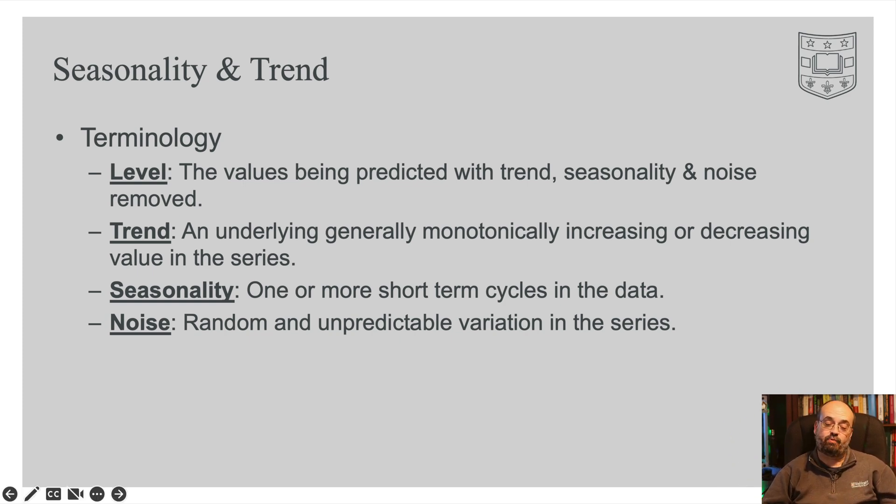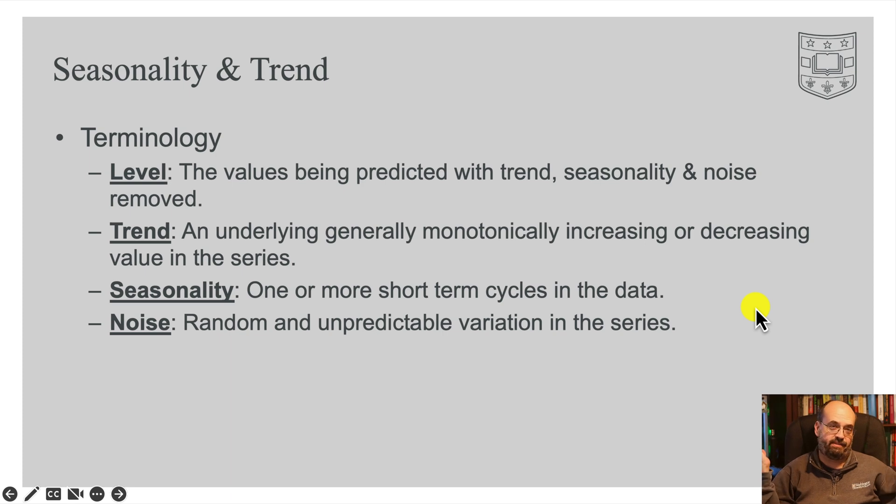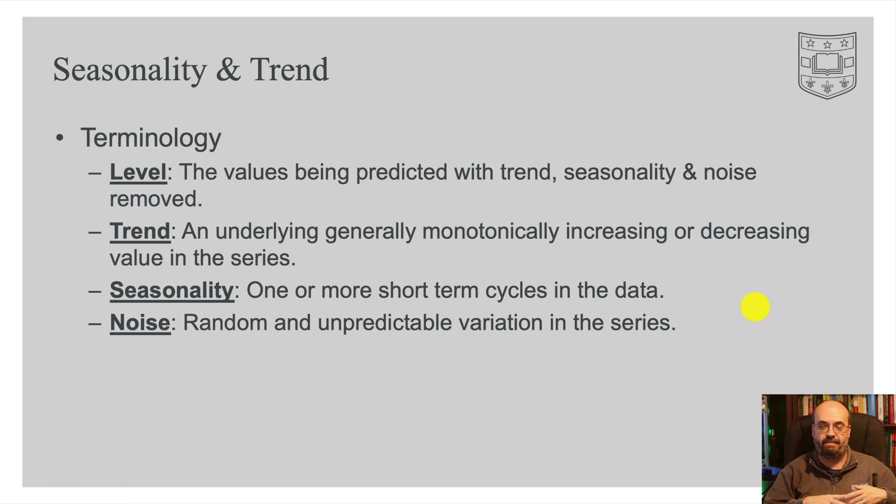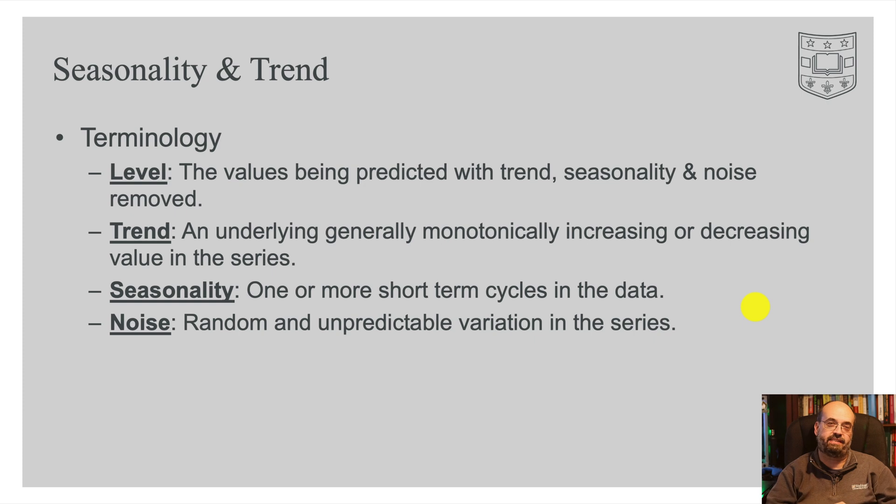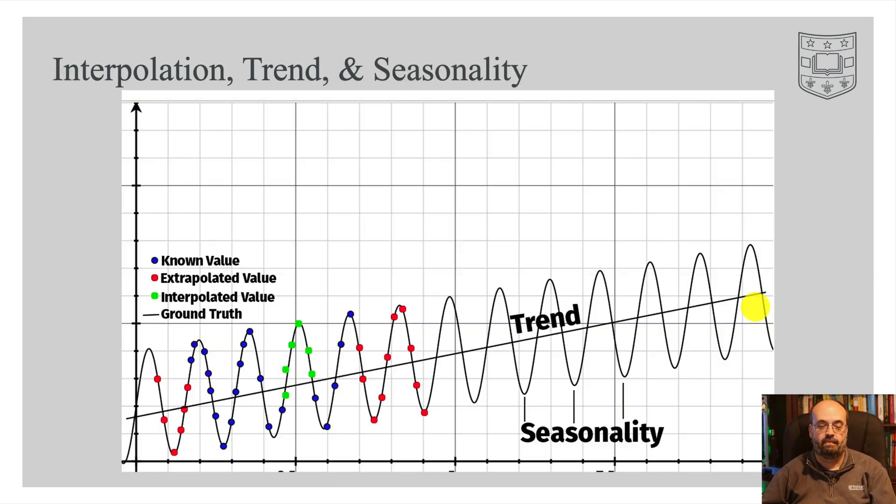Seasonality is one or more short-term cycles in the data, and the noise, noise is just noise. It's stuff that happens that you just can't predict or you don't have enough data.